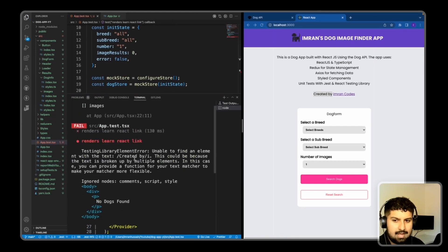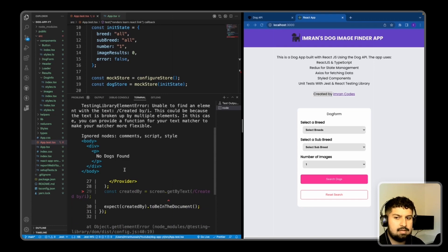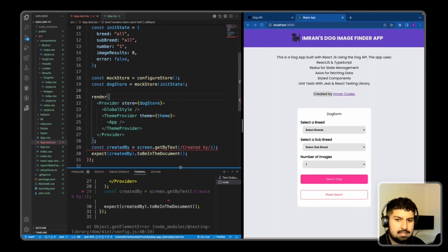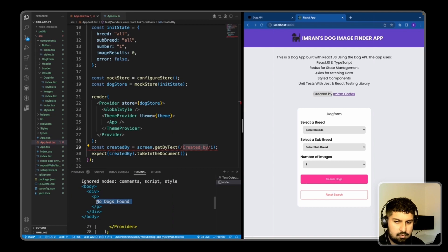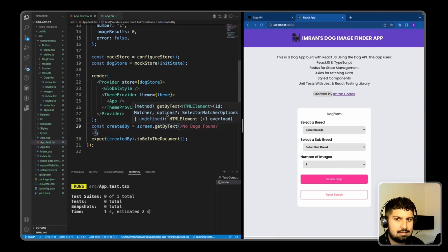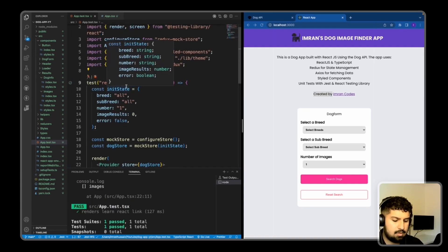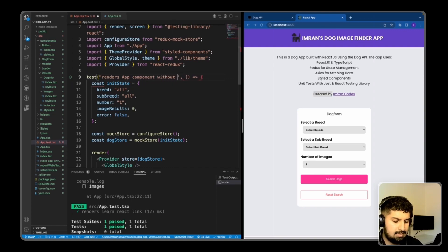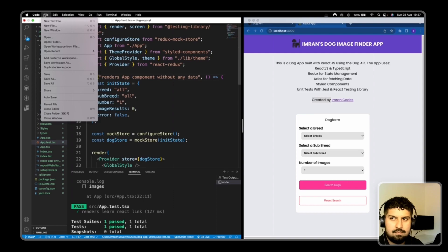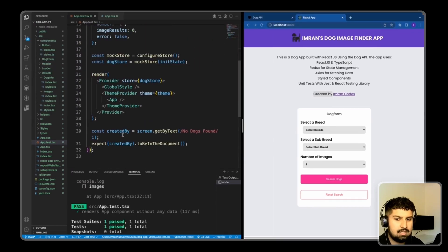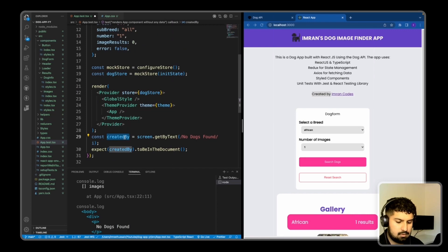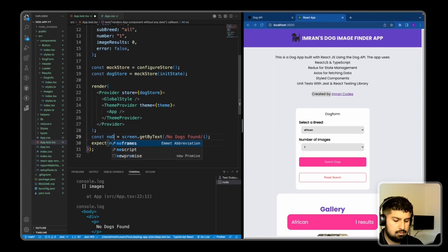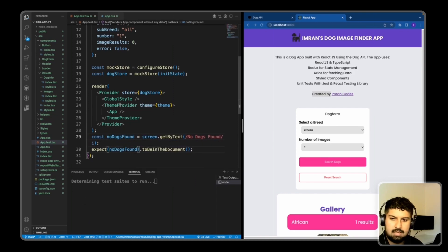Now if I save, the text is failing, but the component is rendering. It's saying 'no dogs are found' because we haven't fetched any data. So I copy 'no dogs found' and expect that in the document. If I save, the test now passes. I rename the test to 'renders component without any data', and update the expected text to 'no dogs found'. That test should pass.